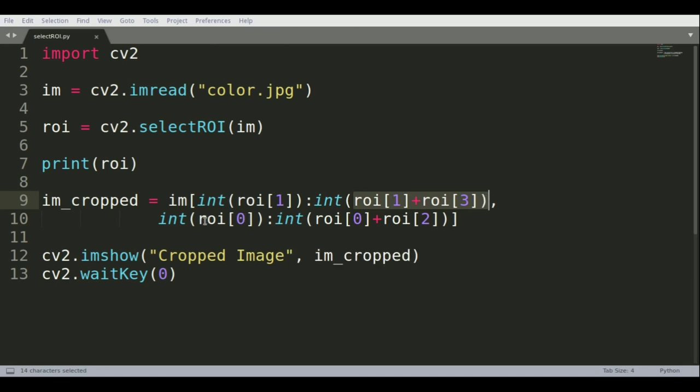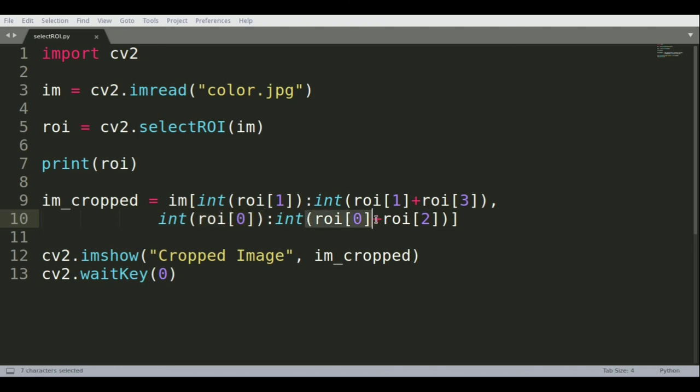The X coordinates are given by ROI[0] for the top left corner and ROI[0] plus ROI[2] for the bottom right X coordinate.